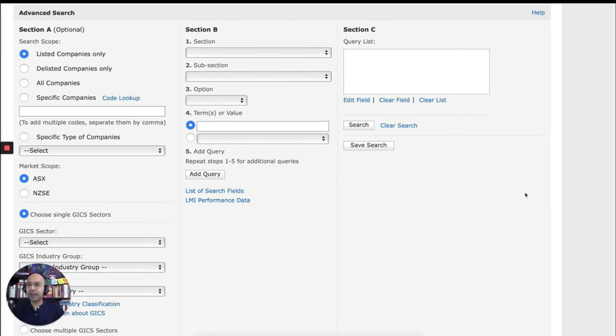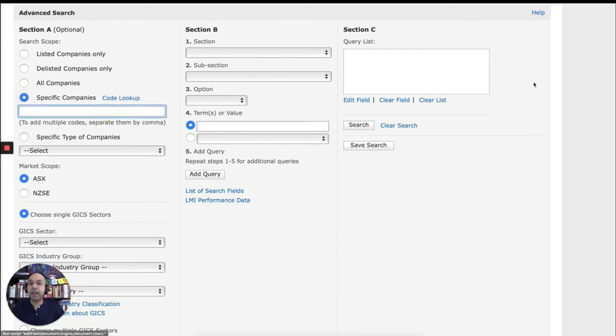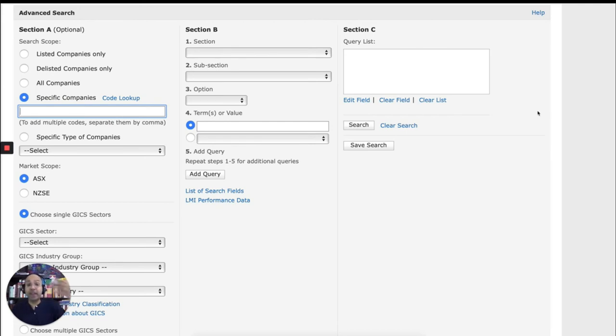So let's try something different. Let's say we're looking for specific companies this time. And we want to compare, let's say, the four big banks. And again, we want to rank them by their total revenue.